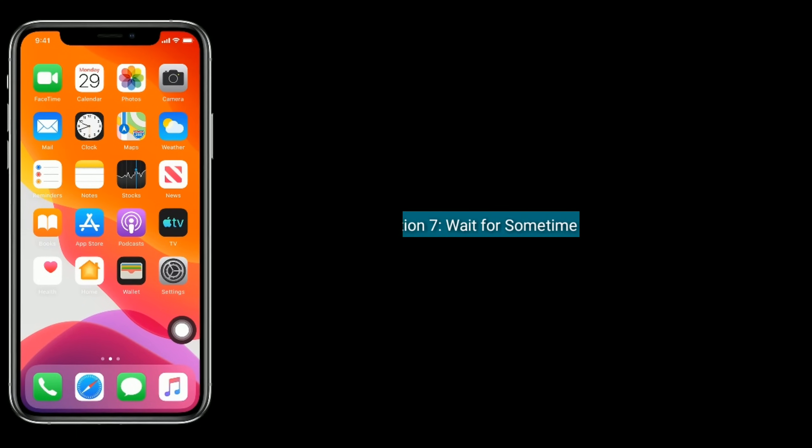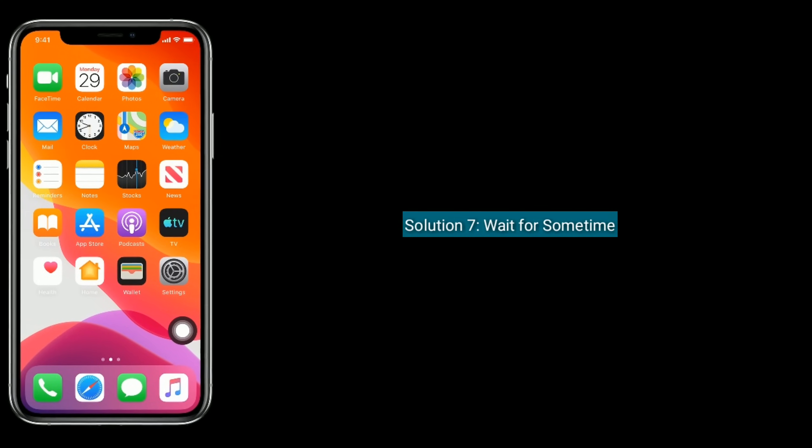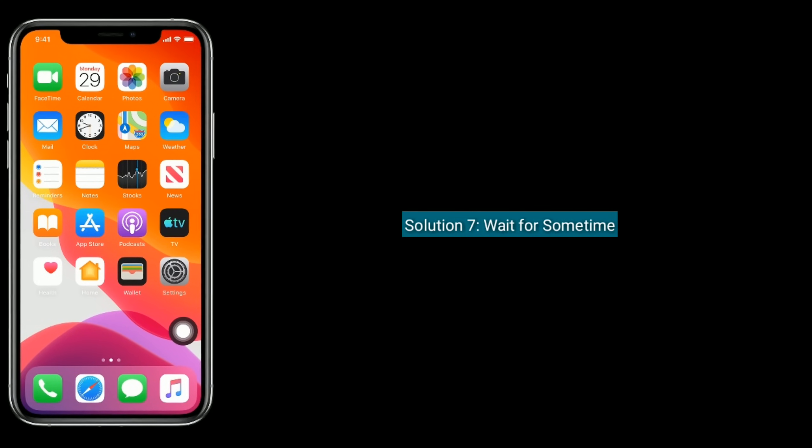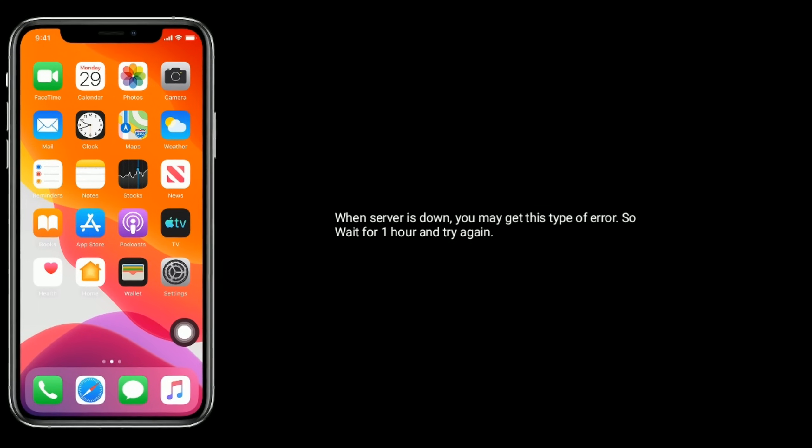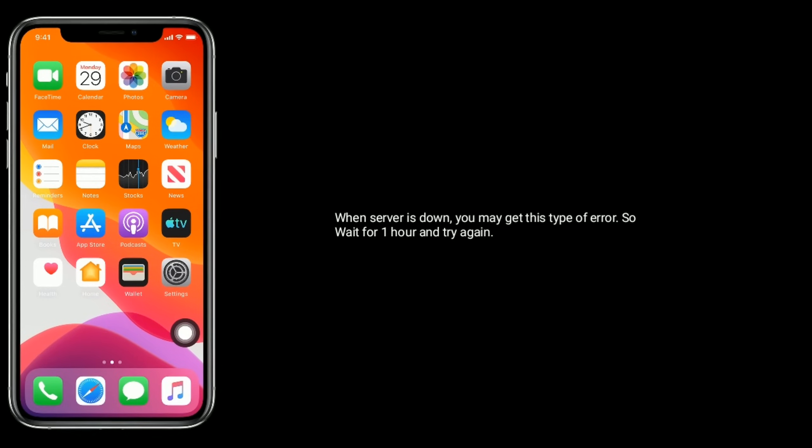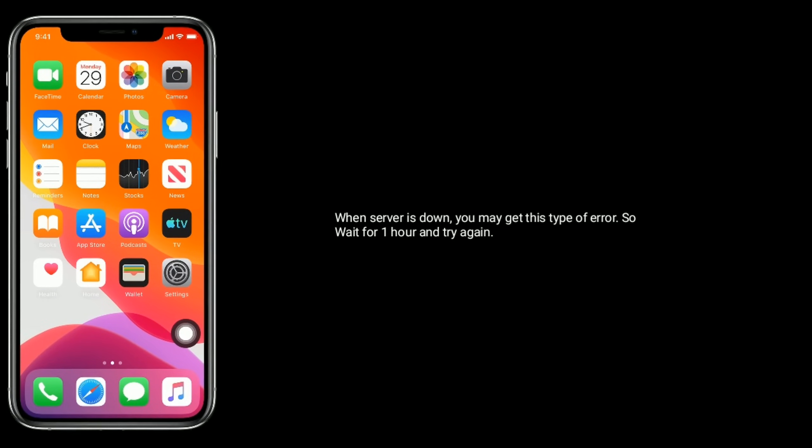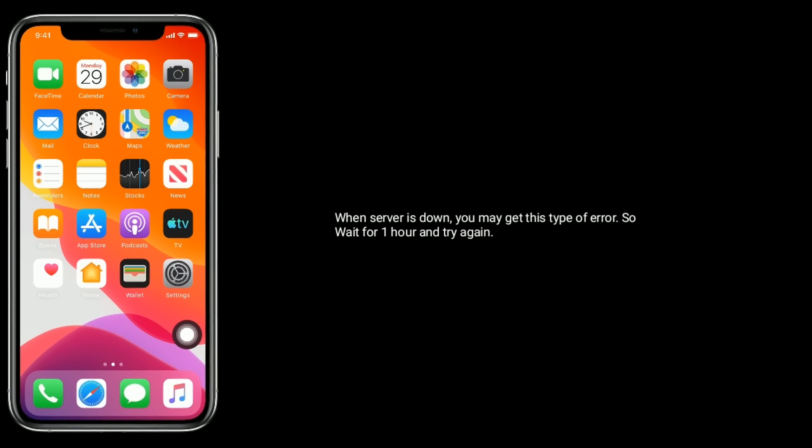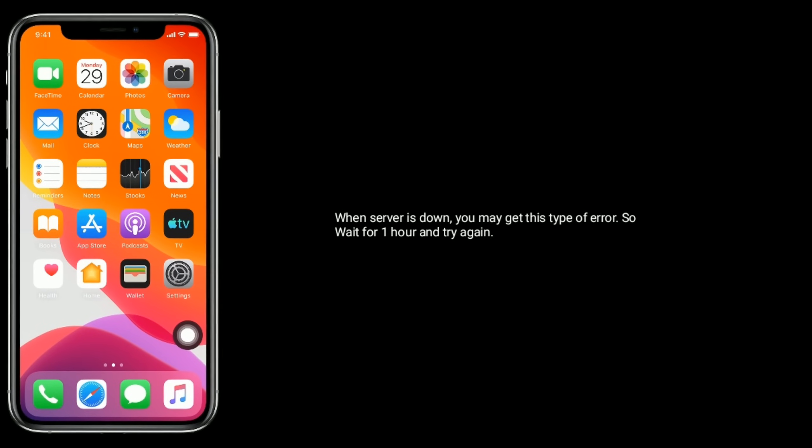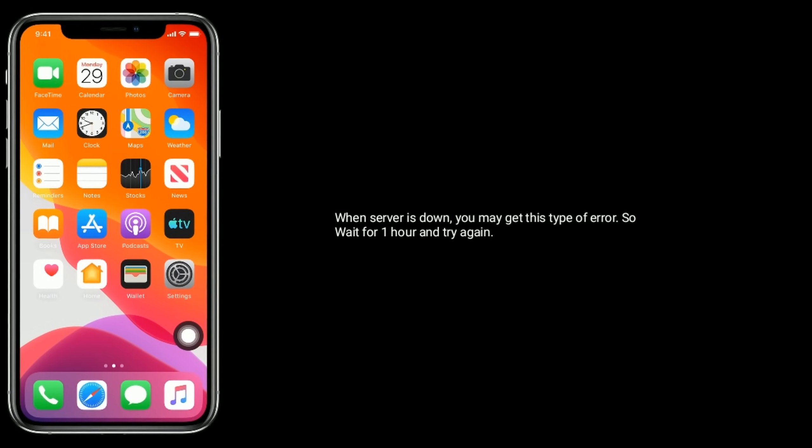Solution seven: Wait for some time. When the server is down, you may get this type of error, so wait for one hour and try again.